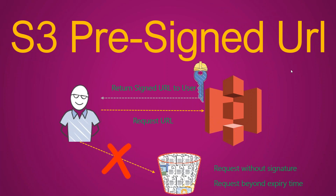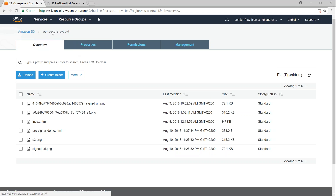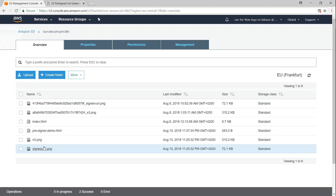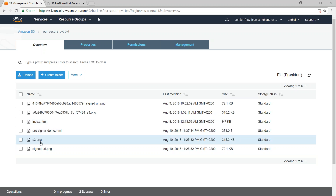I'm going to show you how you can do this in your own S3 bucket. Let us go ahead and see how to do this using the AWS CLI first. Here we are in the S3 dashboard, and you can see I have a bucket called our-secure-private-bucket, with a few objects: S3 PNG, signed URL dot PNG, and index dot HTML. We are going to generate a pre-signed URL for the object called S3 dot PNG through the CLI.